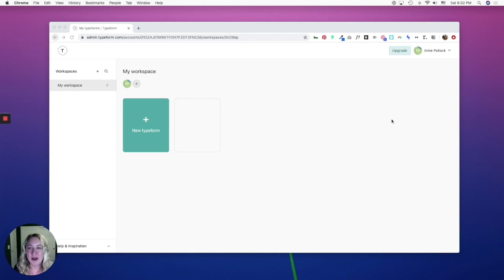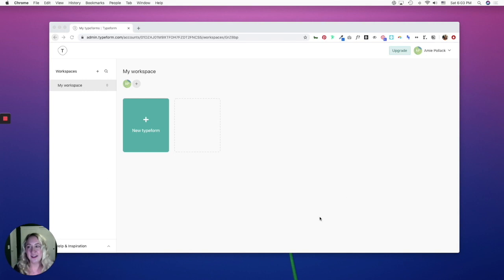If you haven't already, go ahead and log in to Typeform. If it's your first time using Typeform, then this will be the screen you'll see. This is your workspace, and this is where all your Typeforms will live.